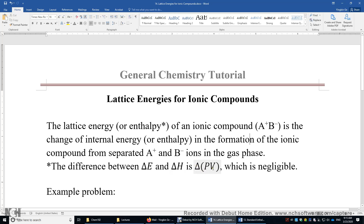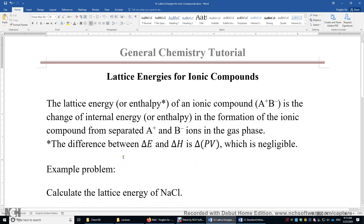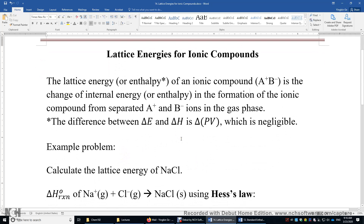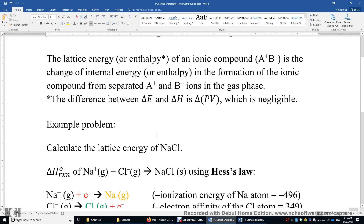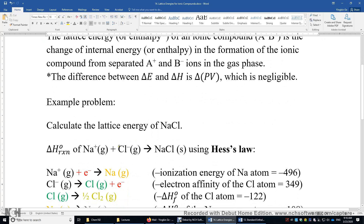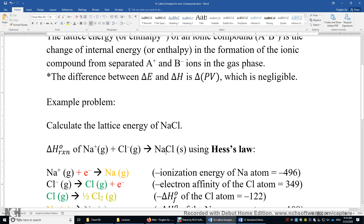This delta PV is often negligible in most chemical reactions. Now let's work on one example problem. Let's calculate the lattice energy of sodium chloride. The goal is to obtain the value of the enthalpy of reaction. We start from sodium+ in the gas phase and chlorine- in the gas phase. The product is solid sodium chloride. We will use Hess's law.